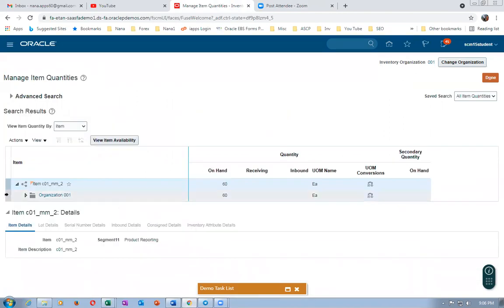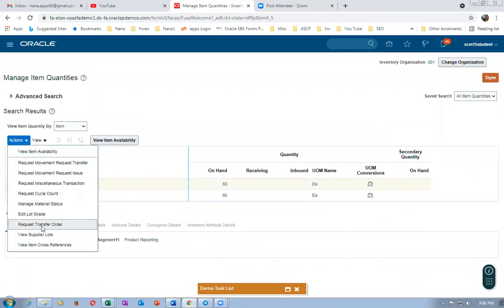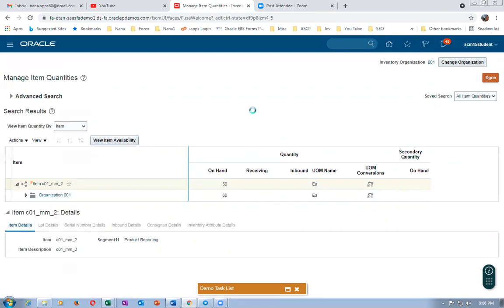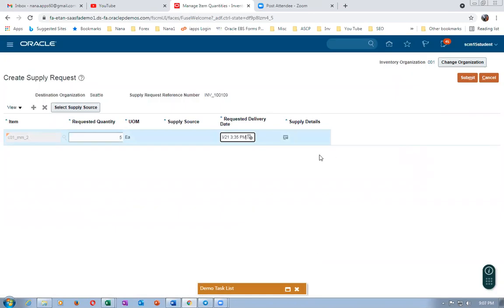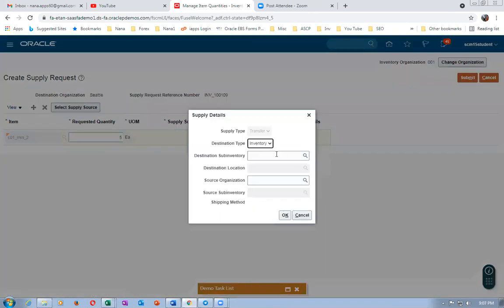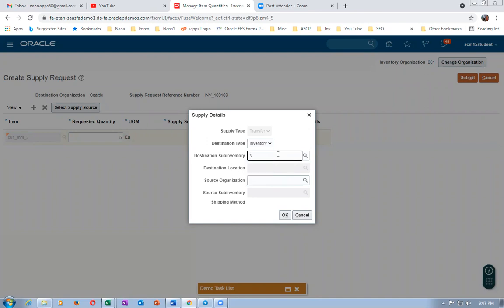So we have 60 here. I will now go to actions and then request a transfer order. I'm taking the same example — requested quantity is fine, requested date is today. Click on supply details, and then the supply destination sub-inventory is Stores. Stores is the sub-inventory; source organization is C01.